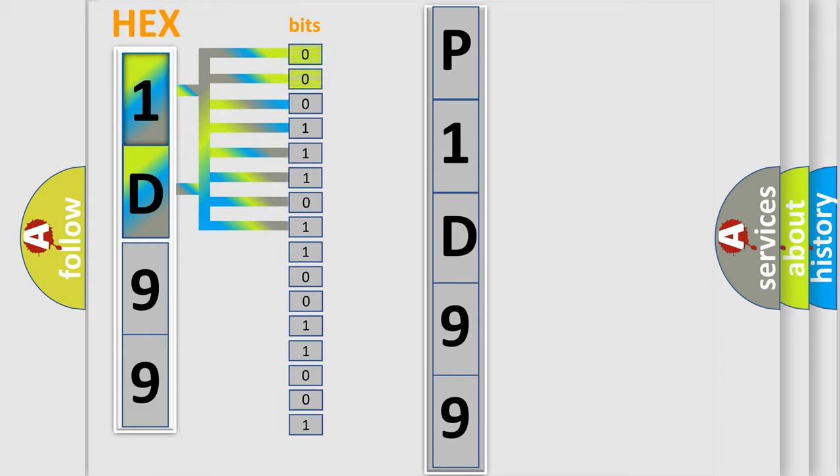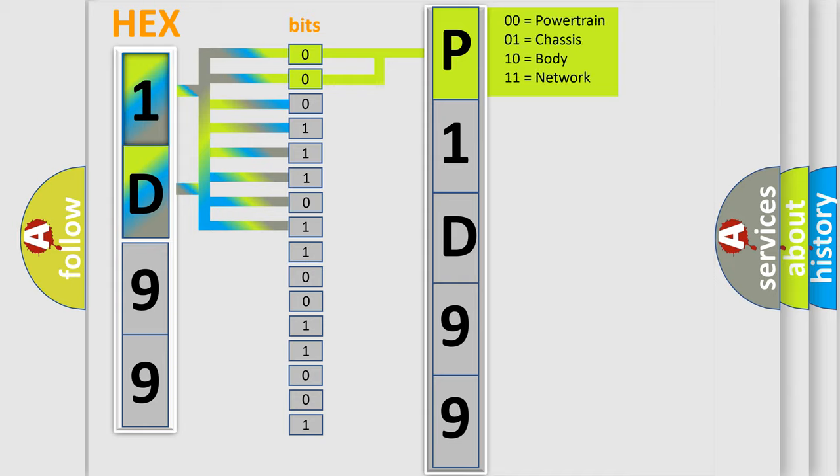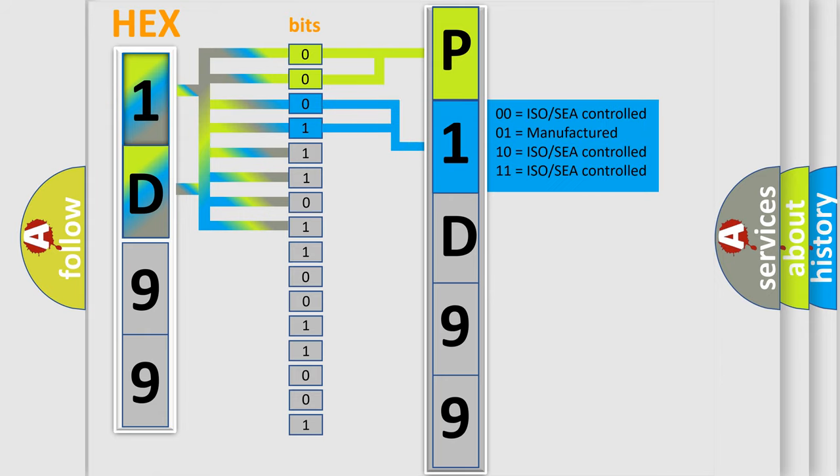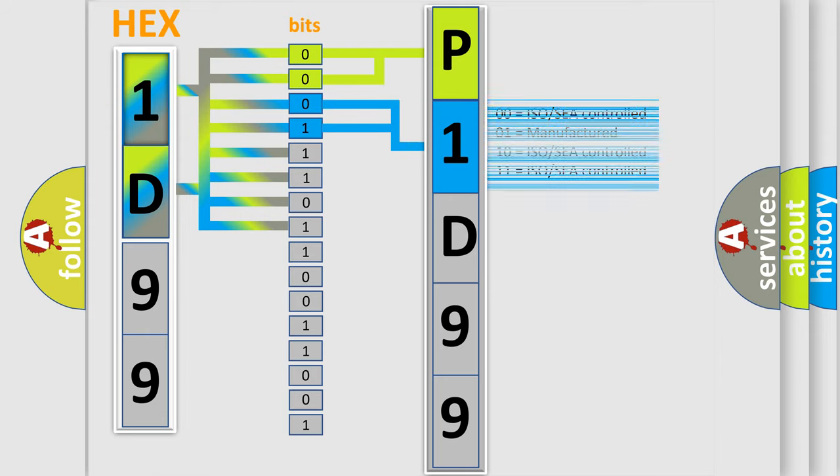By combining the first two bits, the basic character of the error code is expressed. The next two bits again determine the second character. The last bit styles of the first byte define the third character of the code.